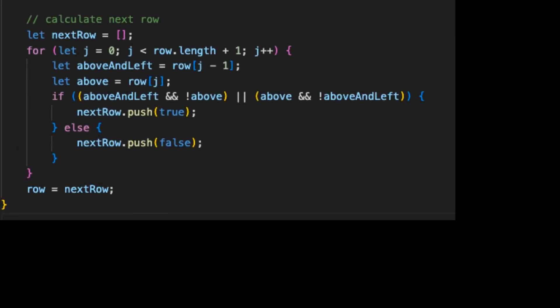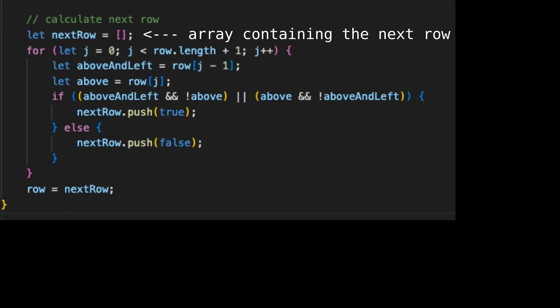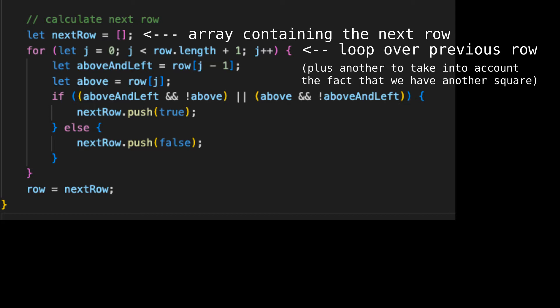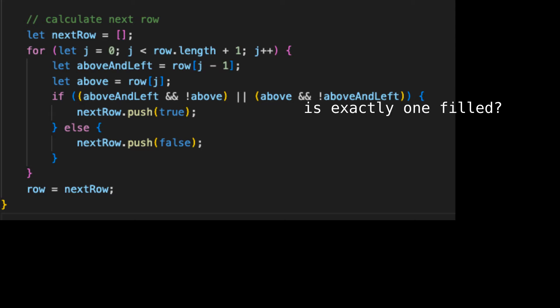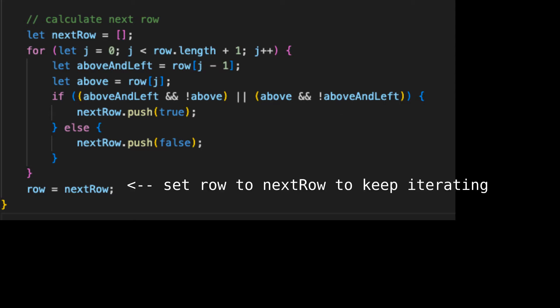Now we actually have to calculate the next row. First of all, we'll create an array for it. Then we'll loop over every square in the previous row, plus an additional square to take into account the fact that we have another square in the next row. We then get the square above and to the left of the current square, along with the square directly above. Then we check to see whether exactly one of them is filled. If this is the case, we add a true value to the next row; otherwise, we add a false value. Finally, we set row equal to next row so that when the loop loops around again, we can print it and find the row after that.